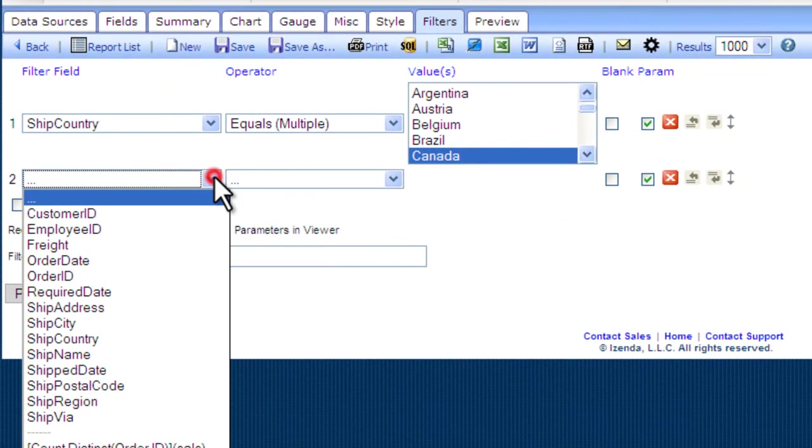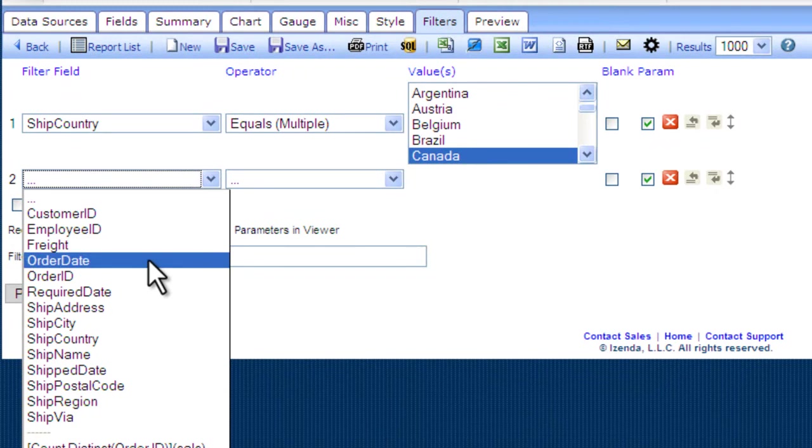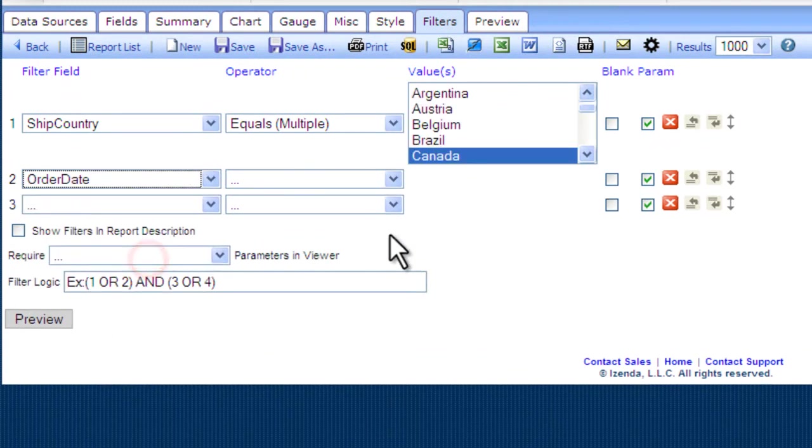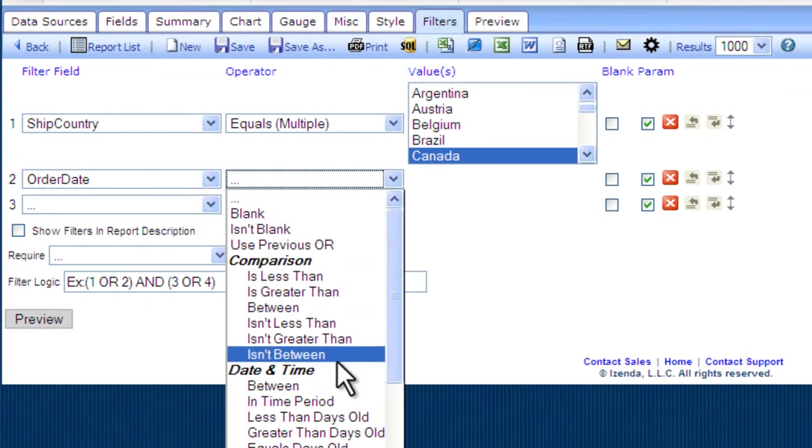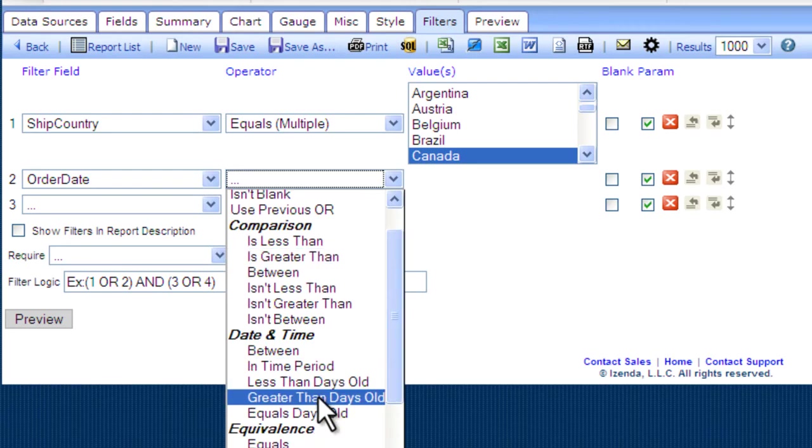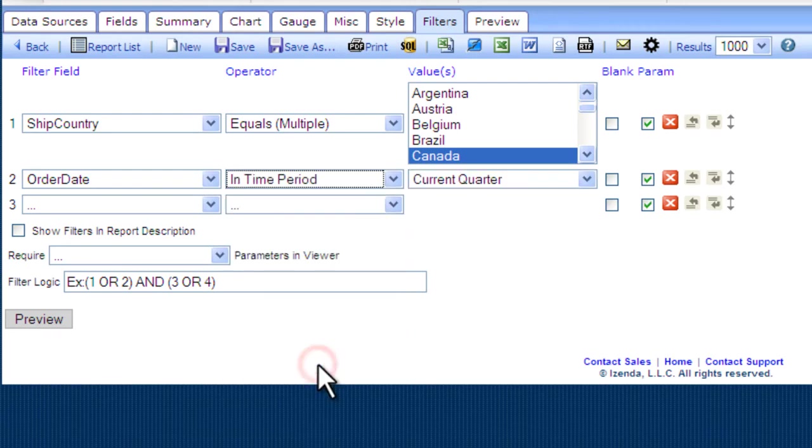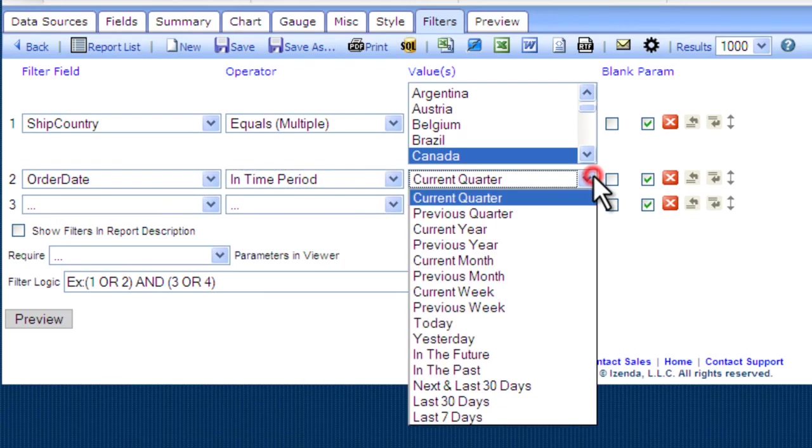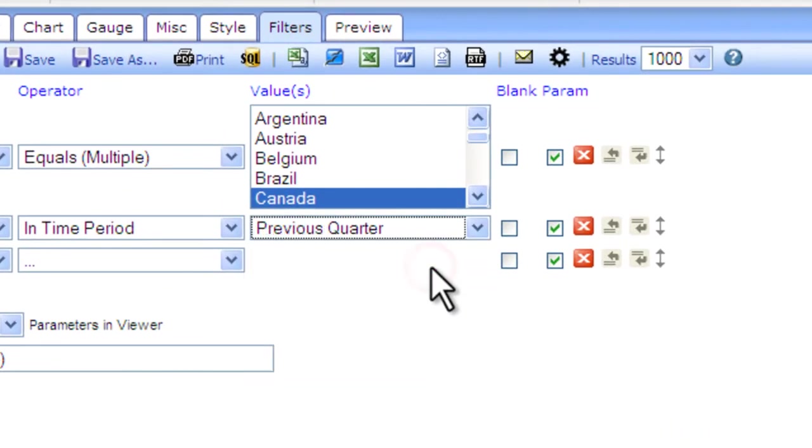If I do make it a quarterly report, I'll want to add a filter here for our time period and make it for the previous quarter. Now I'm ready to save my report.